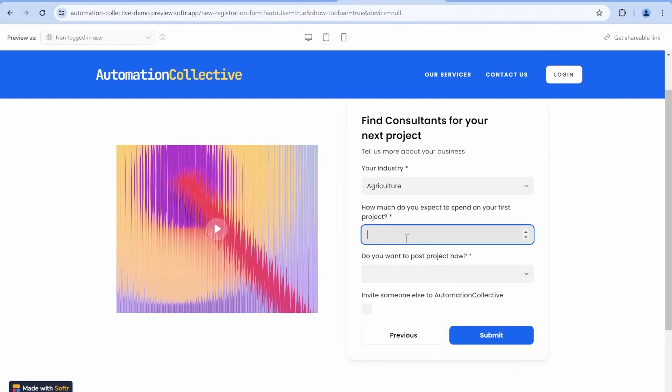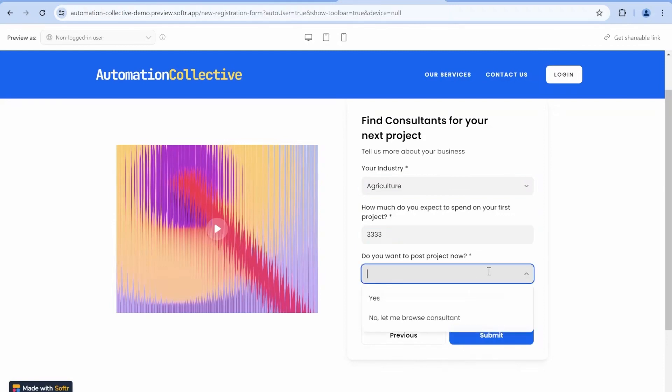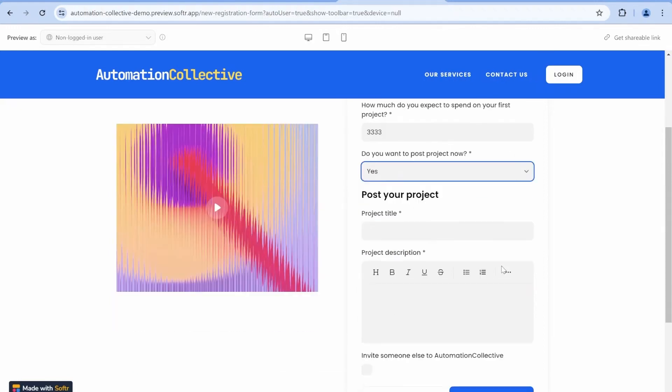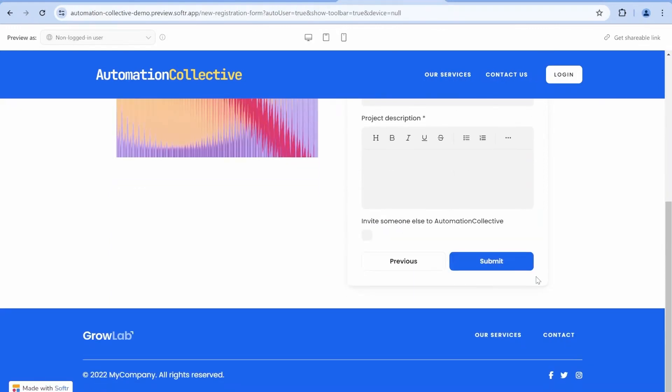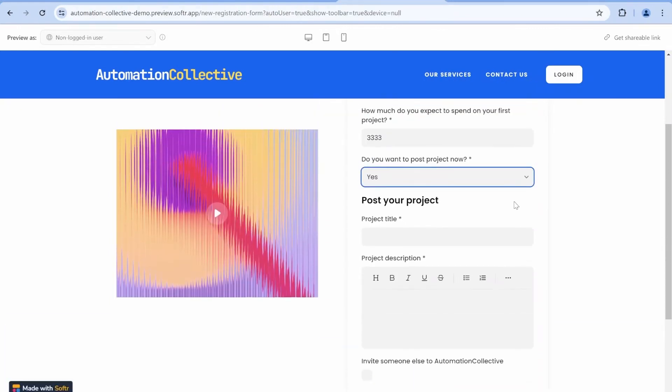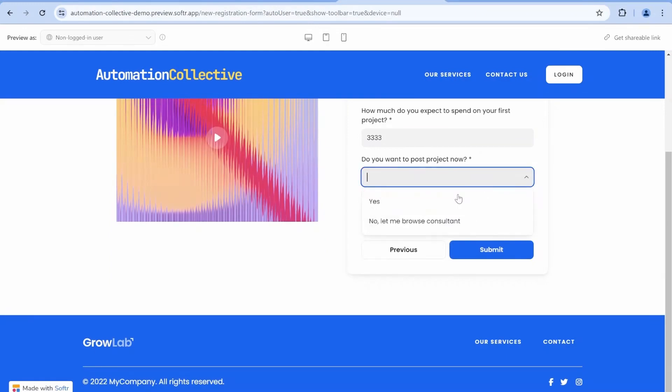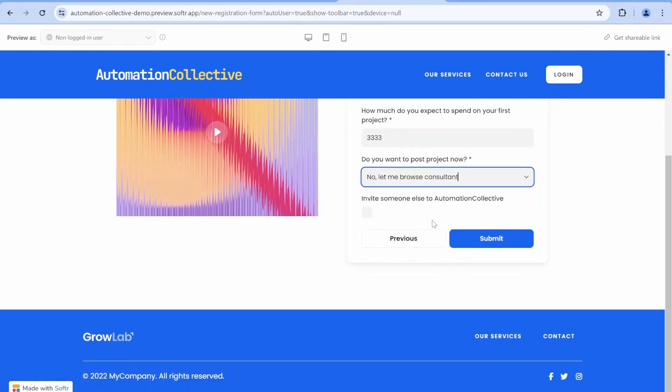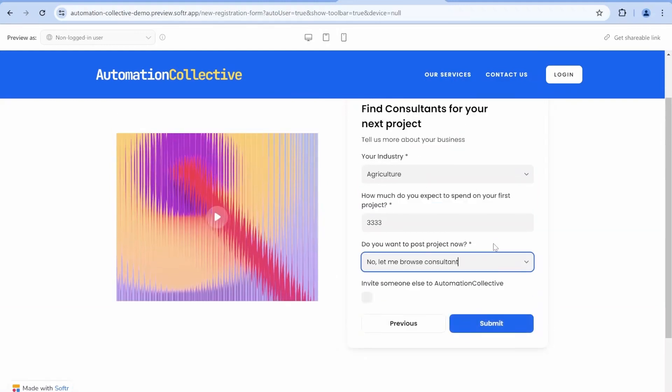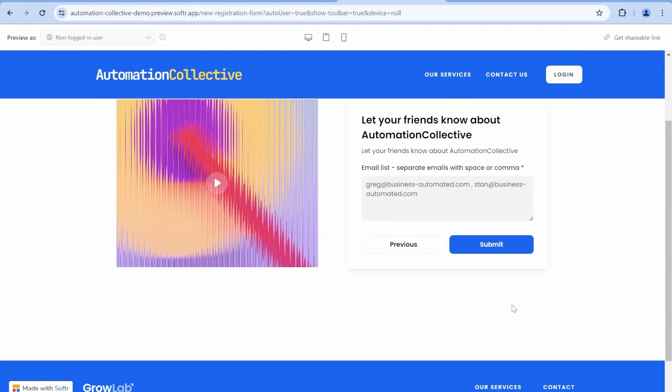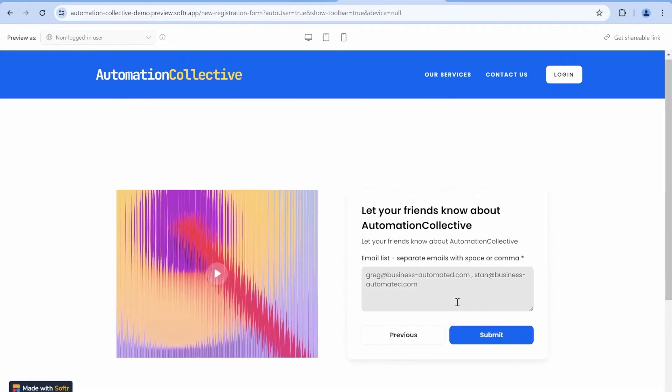What is the industry? What is the budget for the project? Do you want to post the project now? The moment we click, we'll start seeing the project here. If we change our mind, we can also change it to no. Let me browse the consultants. And then as a next step, you can see that there is a submit button, unless we decide to click invite. And this will give us an option to invite some other users.